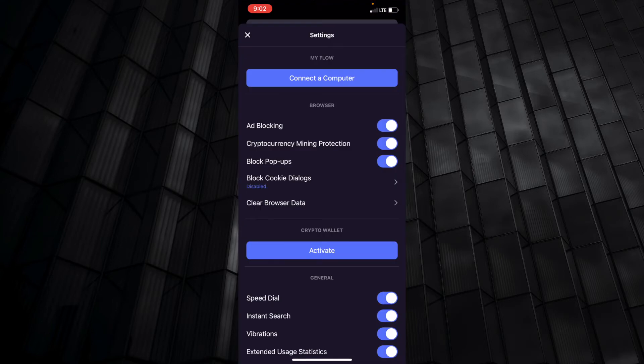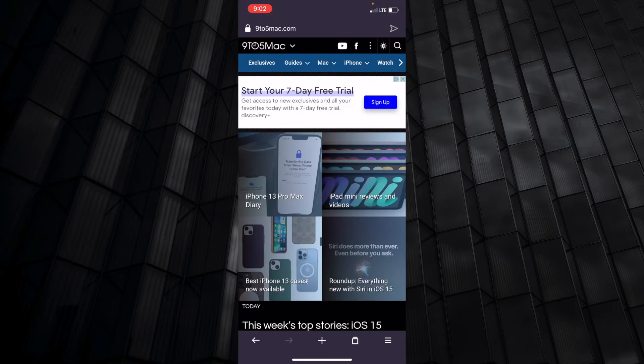That will turn ad blocking on or off, of course, but for the changes to go into effect, you may need to reload the page.